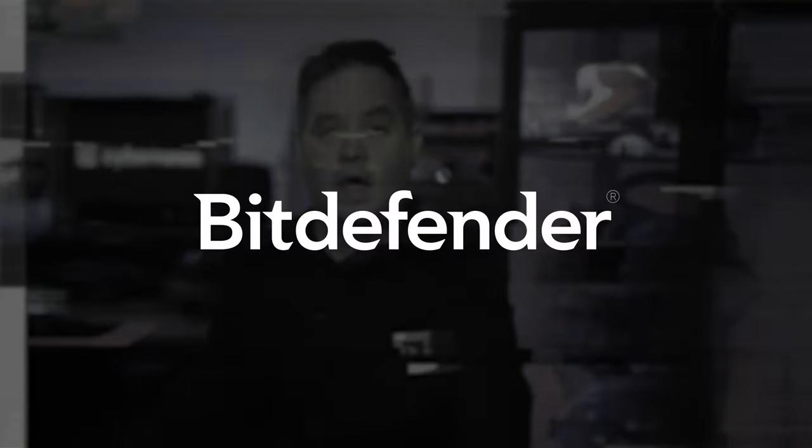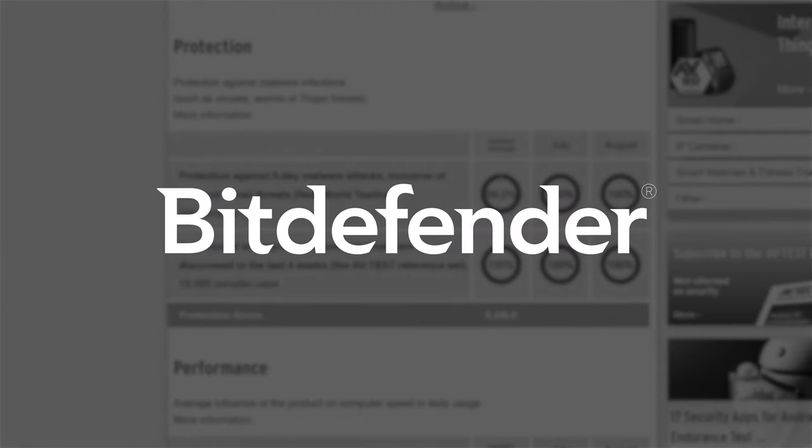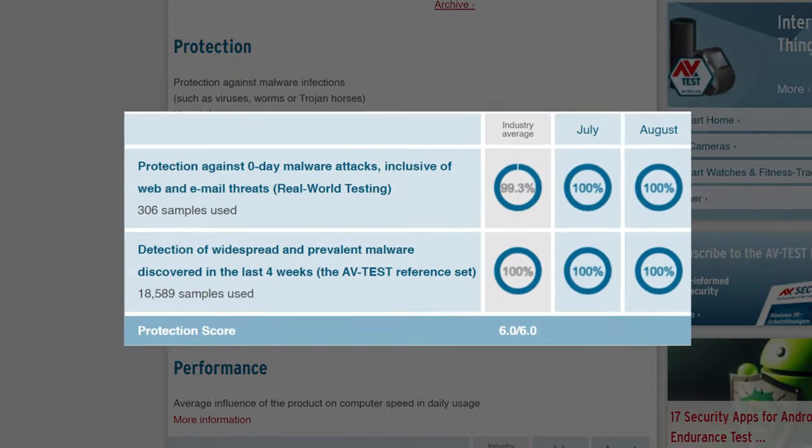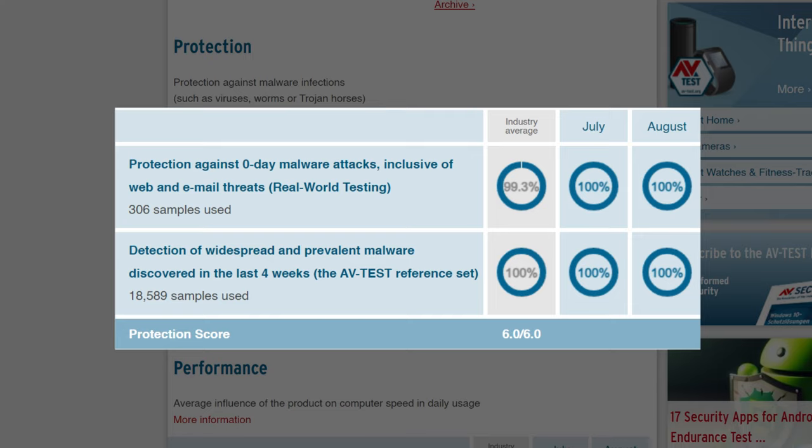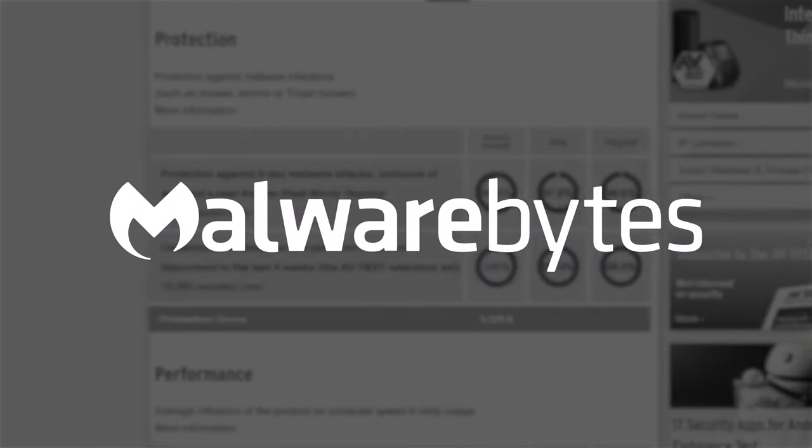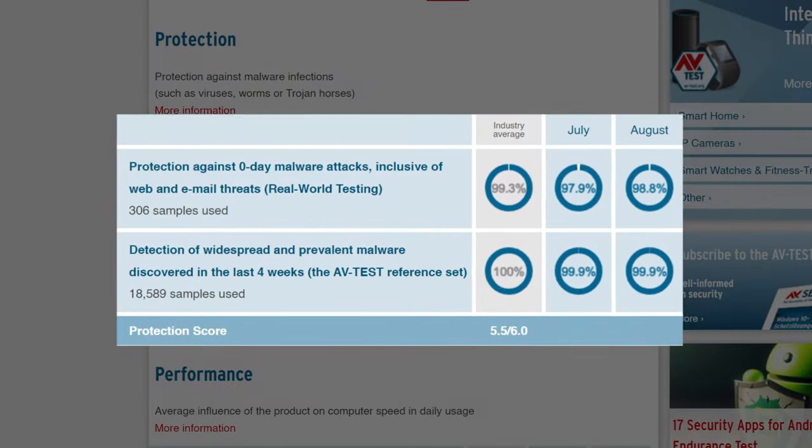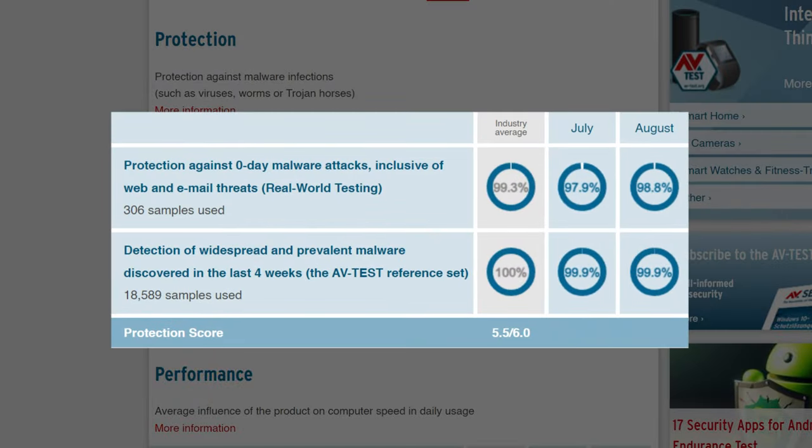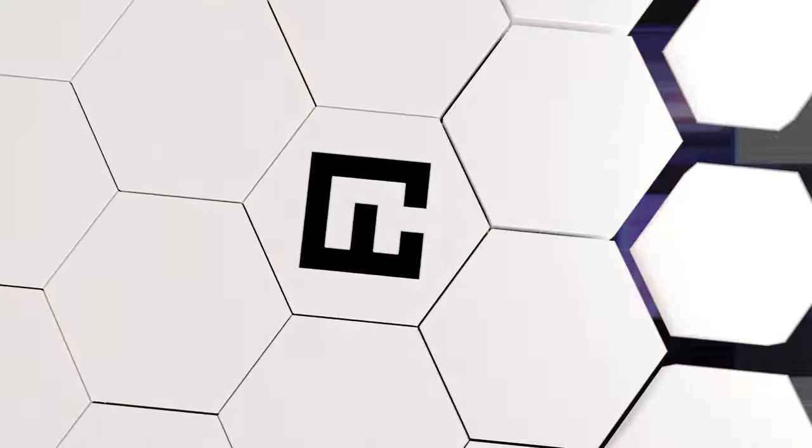AVTest is an independent organisation that evaluates and rates antivirus. It also compares how providers' protection works against zero-day malware attacks, which includes web and email threats too. In their latest research, Bitdefender scored a perfect 6 out of 6 for protection, while Malwarebytes got 5.5. Protection reflects the results of tests involving protection against malware and other attacks.